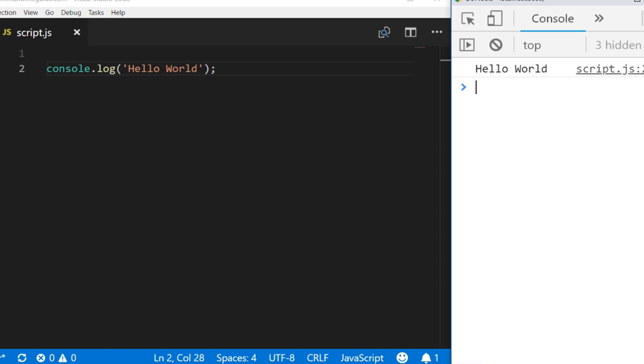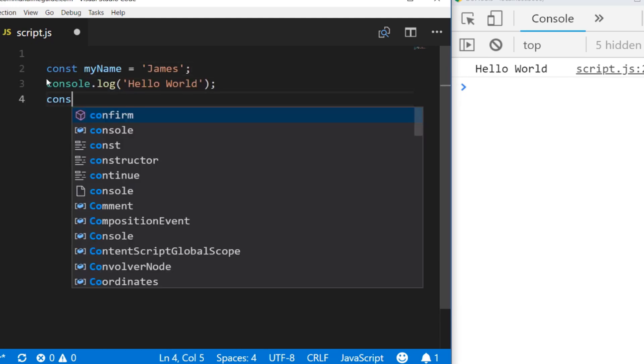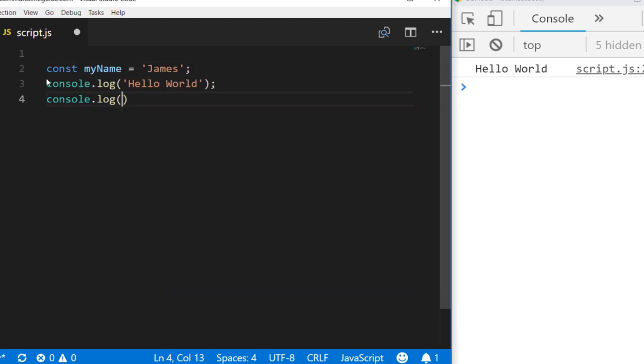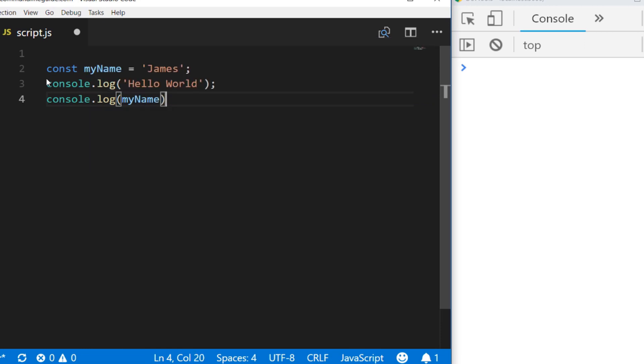Printing out a string is okay, but it's not massively helpful. We're more likely to want to use console.log to inspect the value of a variable. That's pretty simple to do—if we just create a variable to store some value, we can use another console.log to print out that variable to see what value it actually holds.